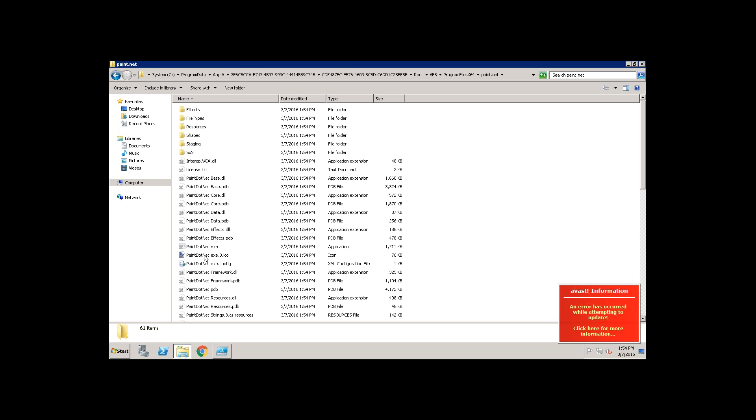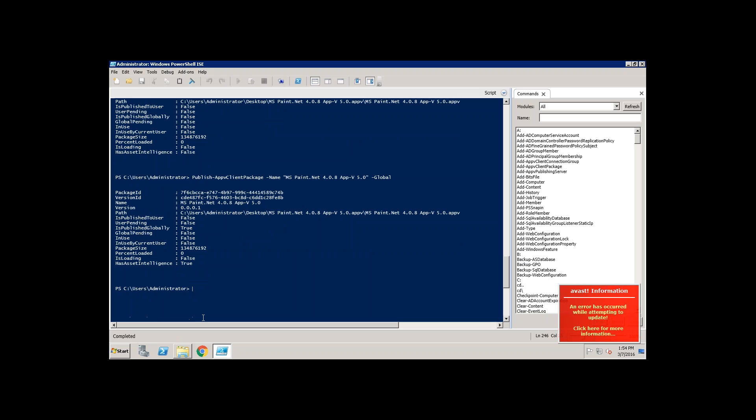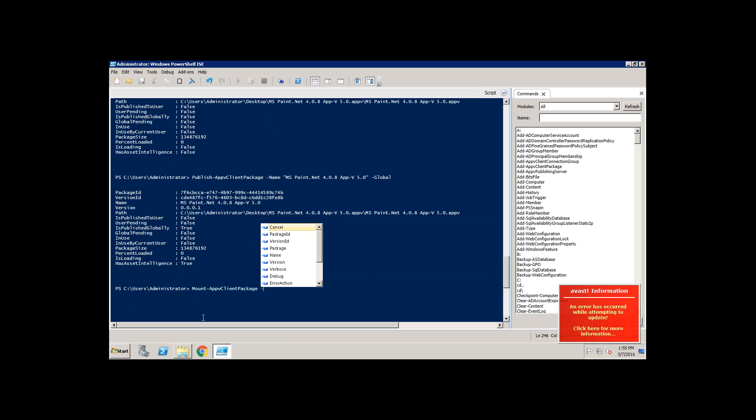If I want to load this package completely what you do is you have a command called mount. Mount hyphen App-V client package then just give a name of it. Then the package name. Click enter.